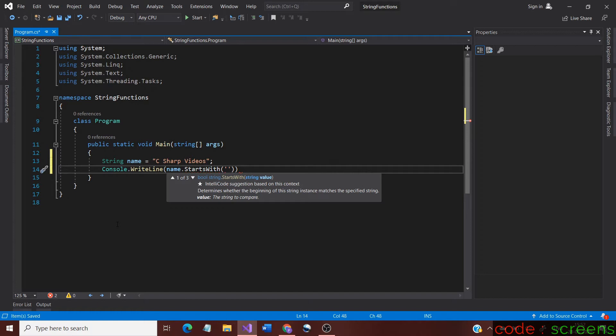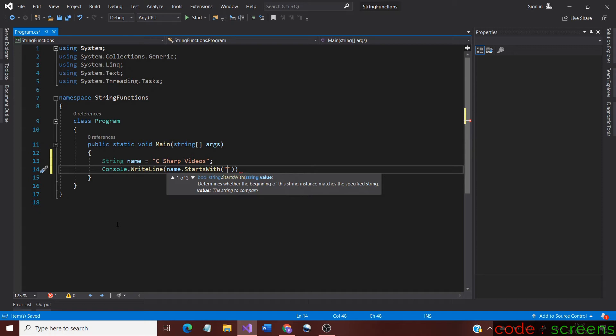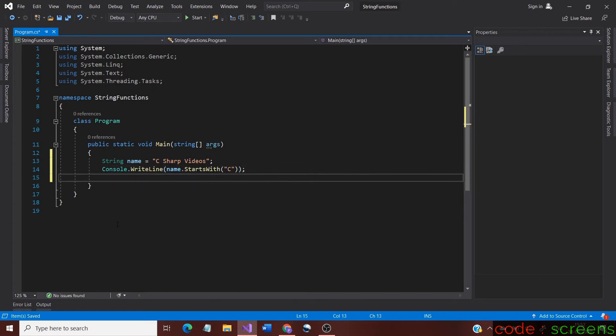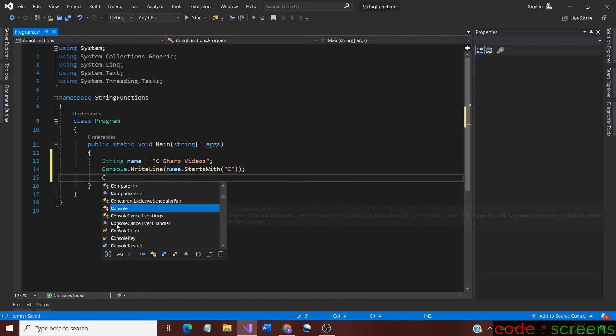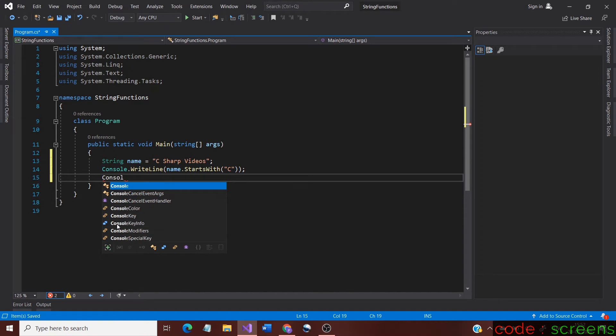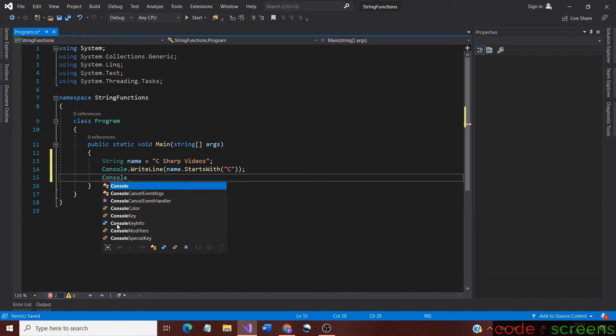The syntax of the methods are same and similar to the other methods. We type the string variable, then place a dot and type the string method. If there are any arguments to be given inside the method we do so. Here, the argument is a string which can be of one or more characters.